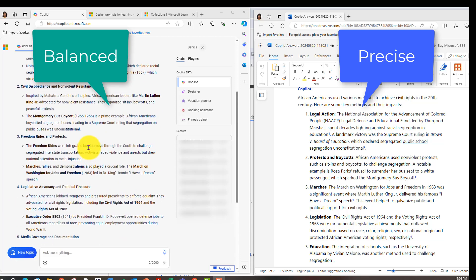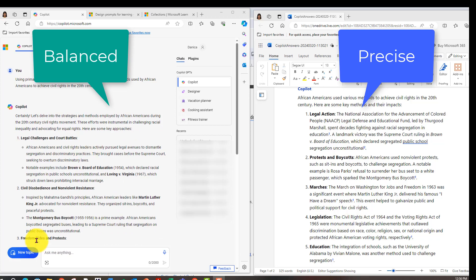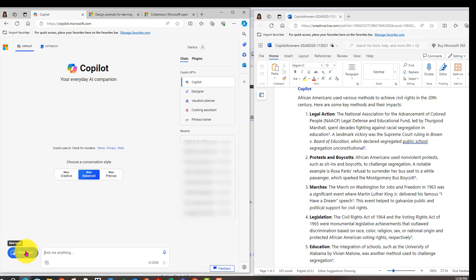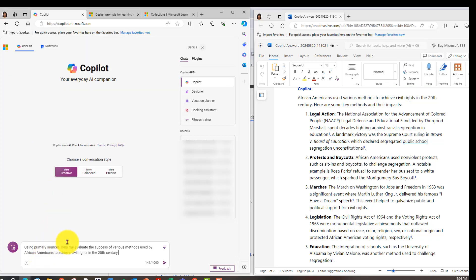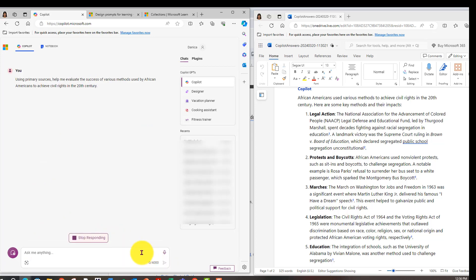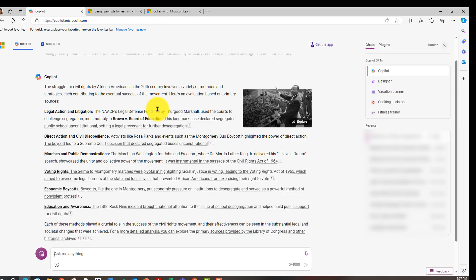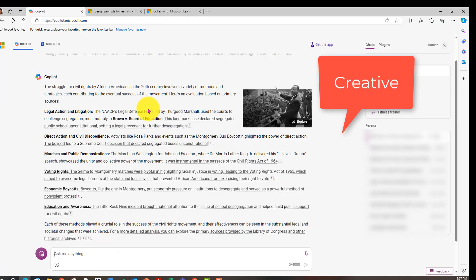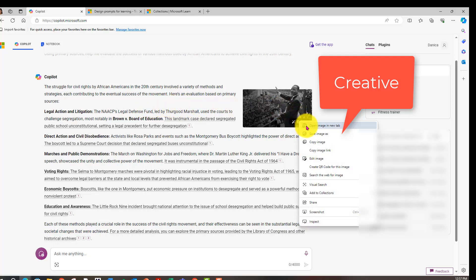All right, let's go back one more time. New topic. And I'm going to choose creative, enter my prompt, and see what we get. All right, here's our creative response.